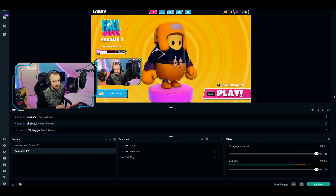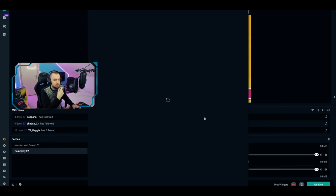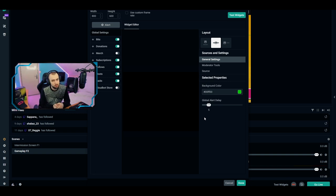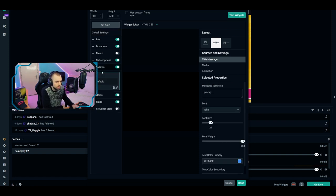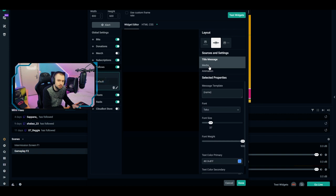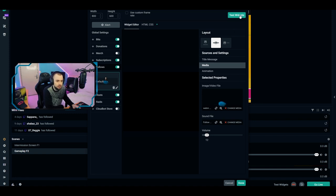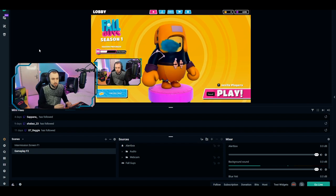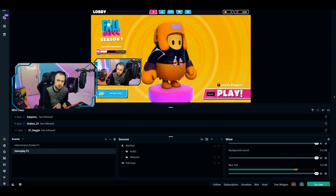The last thing to add is the alert box. Go to Sources, find the Alert Box widget, click Add Source. Whenever someone follows, subscribes, or donates, an alert will appear on screen. You can customize the follow alert title message, font, font size, and change the alert media by clicking Change Media. You can also add a custom sound and manage the volume. Once configured, the alert will fire with the follower's name displayed on screen.